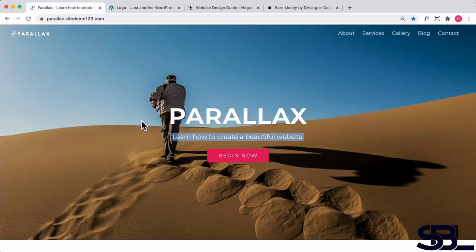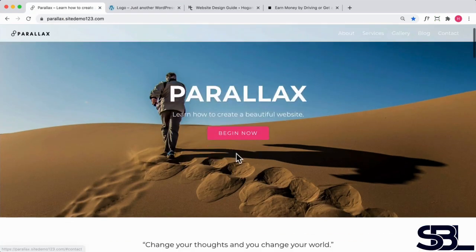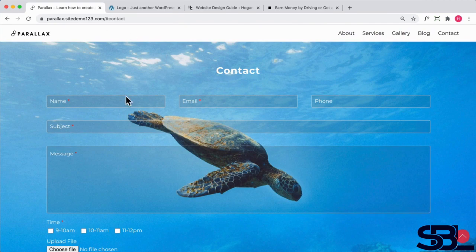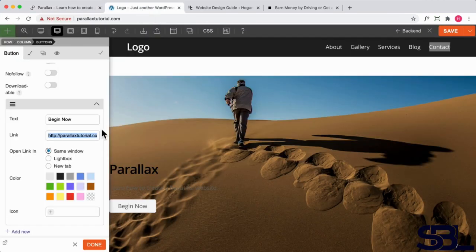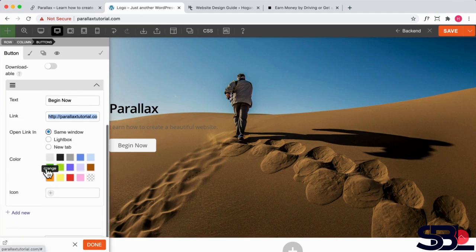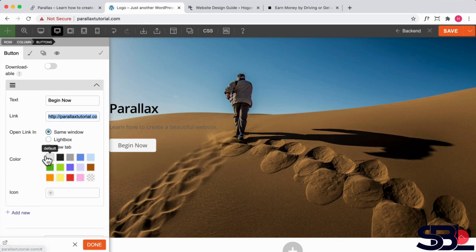To the contact section, if we click that it's going to link down over here. Now you can link it to any page that you want, this is just an example. So we can go over here and we can change the button color, but personally I don't like to change the color over here because the colors don't look that great.